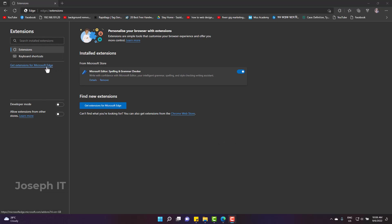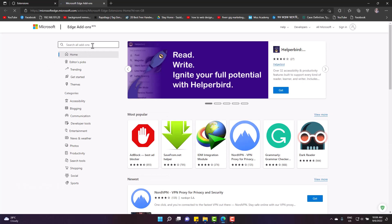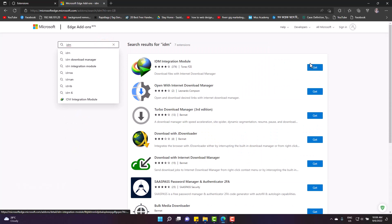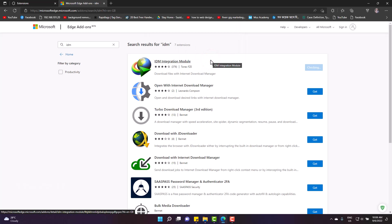Click 'Get extensions for Microsoft Edge.' Here you can see the IDM extension. Click there, or you can also write IDM in the search bar. Click on get, then add extension. It is successfully added to the Edge browser and also activated.